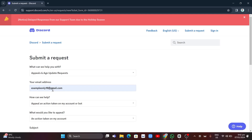You have 14 days to submit an appeal to Discord. Be aware that if you don't submit within that time, your account will be permanently deleted. That's how you recover a disabled Discord account.